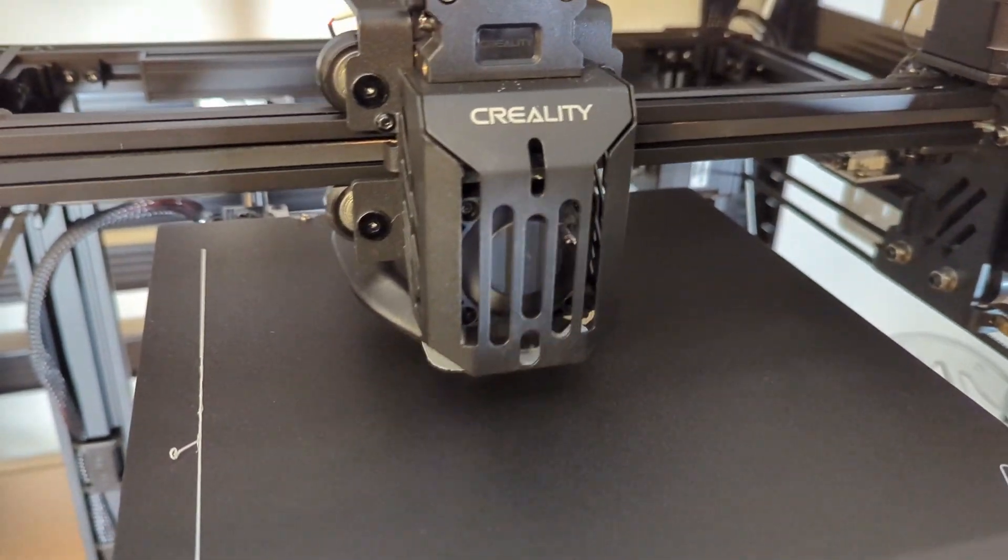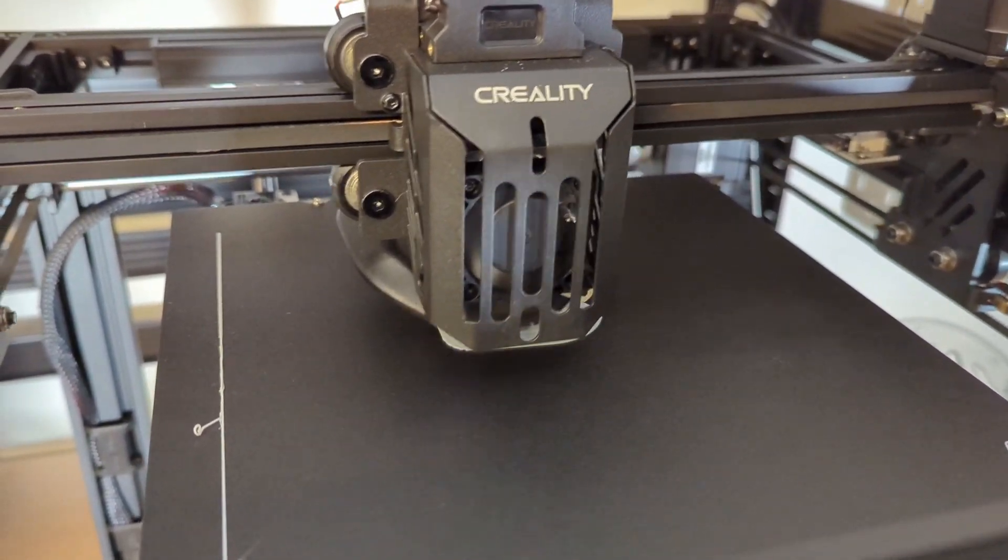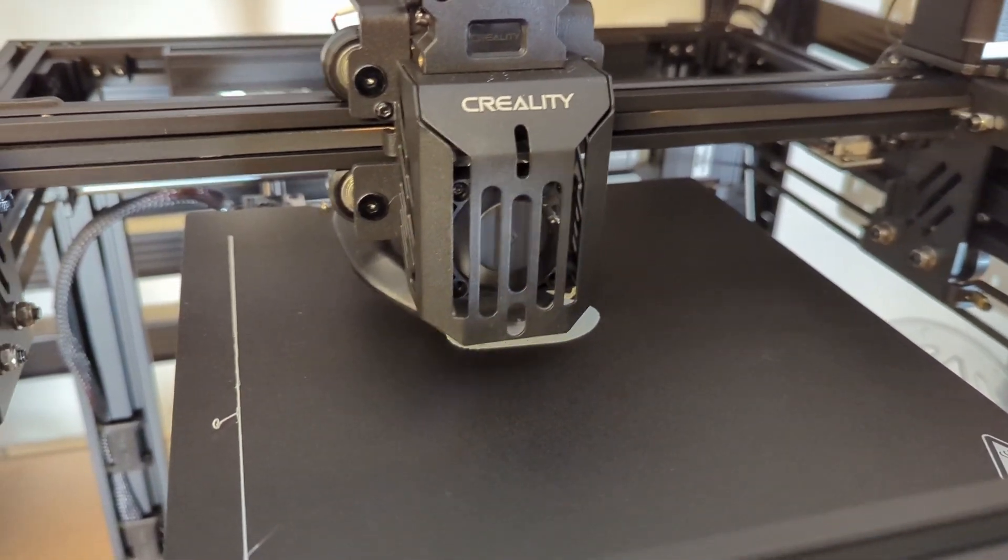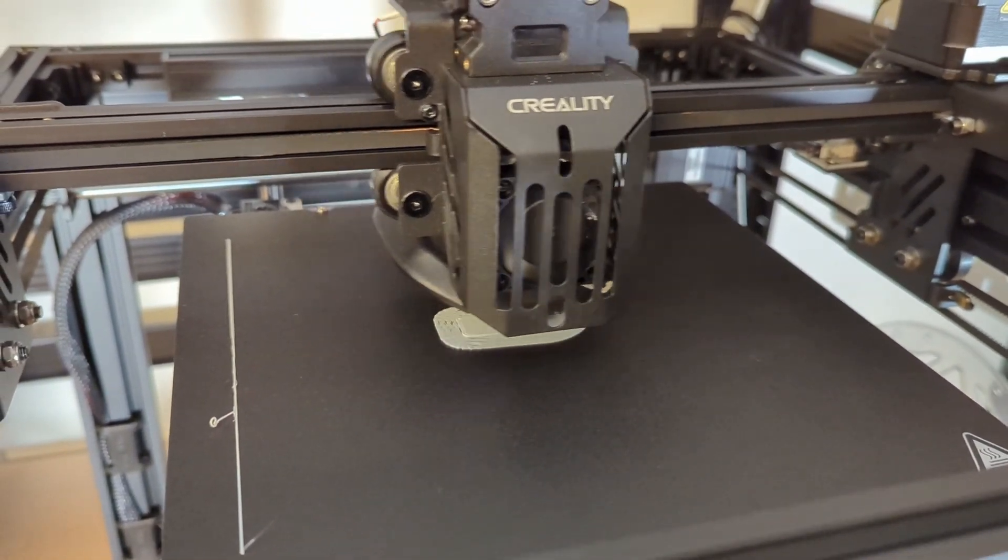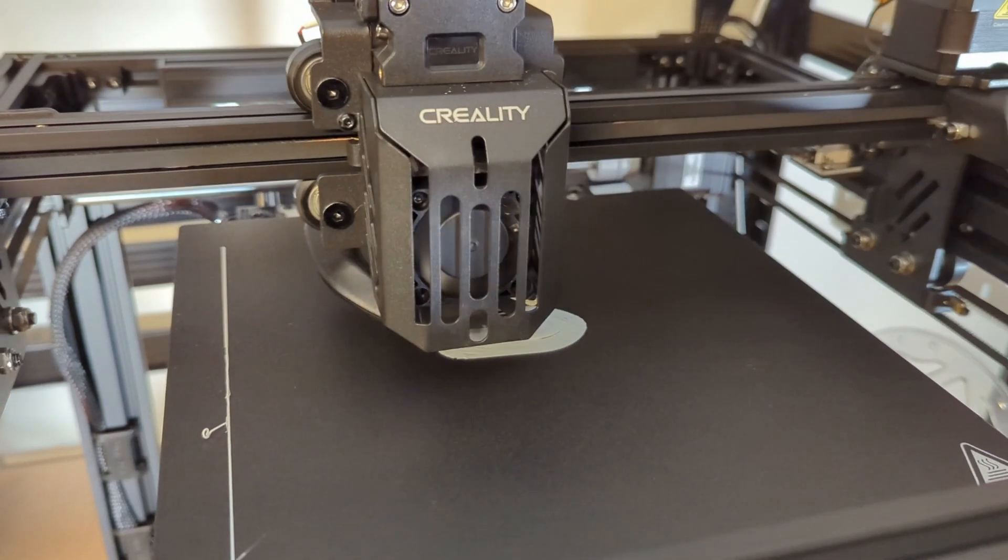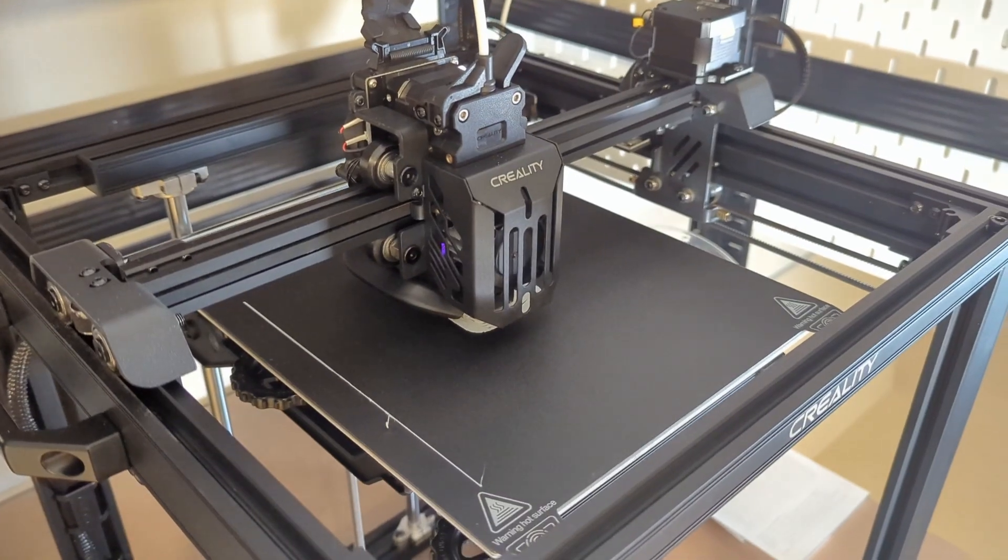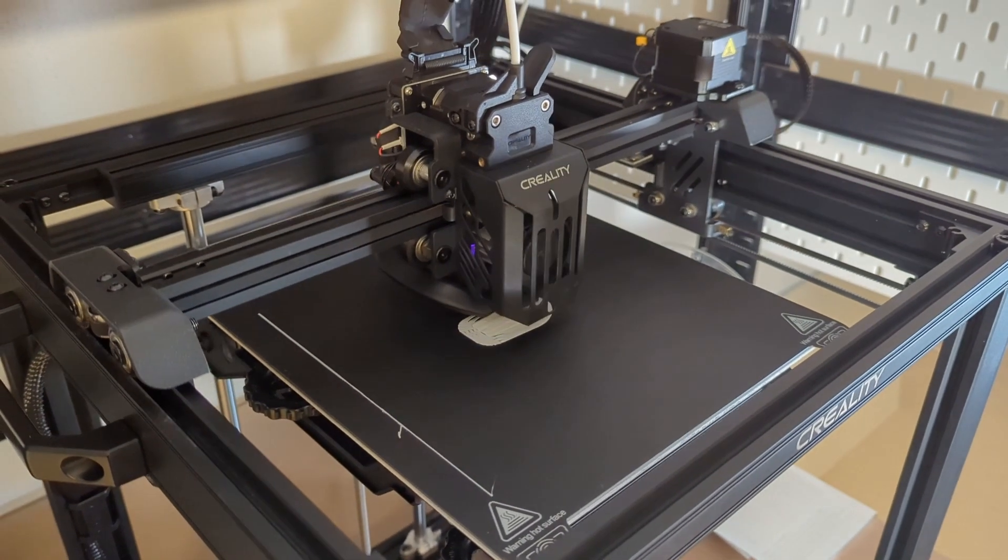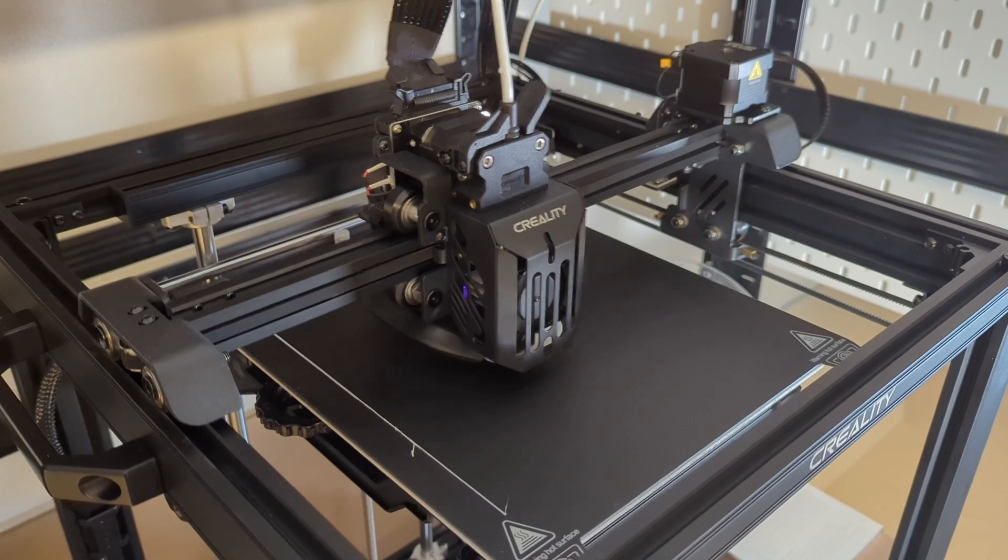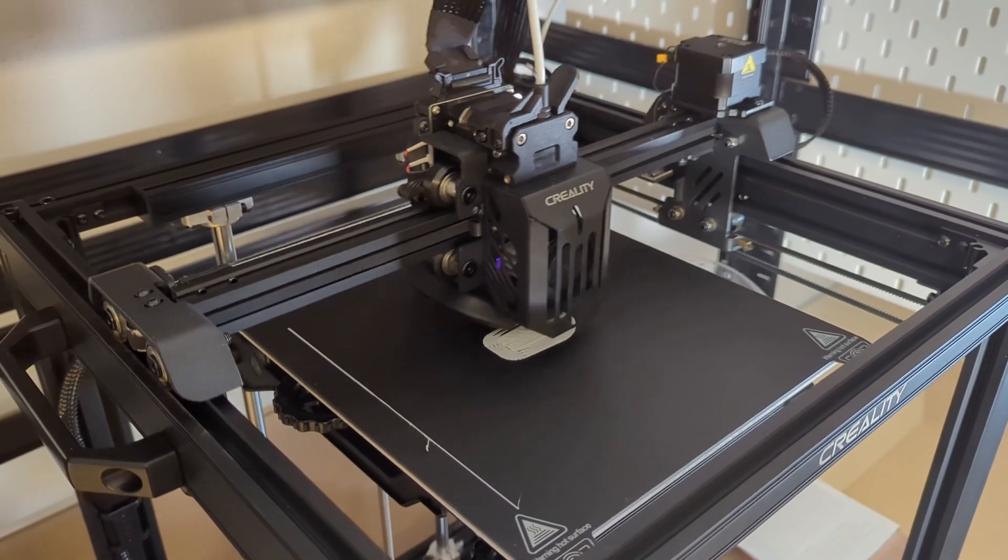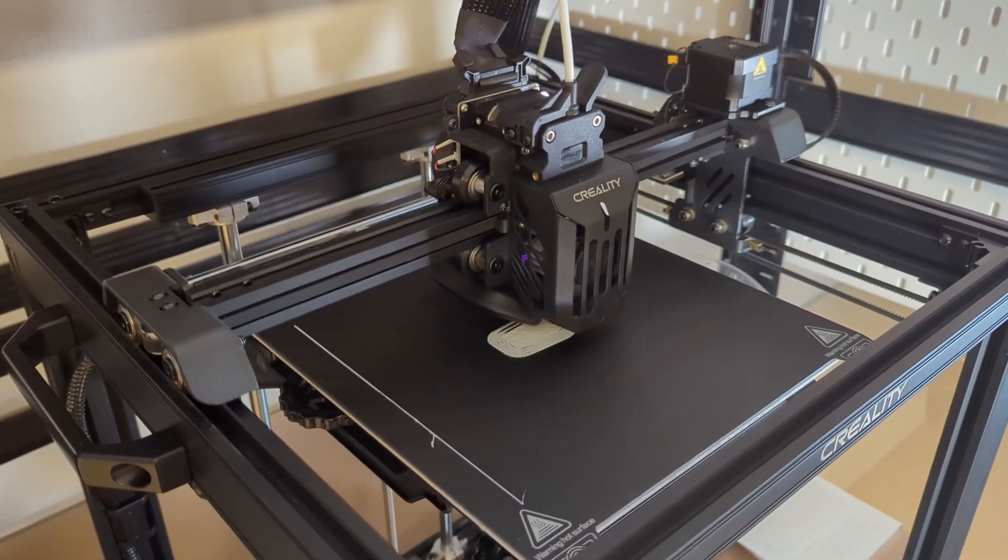Now up until now I only printed with 120mm per second, and with about 2000mm per second squared acceleration. But Creality promises that you can print all the way up to 250mm per second on this machine. So let's test that shall we?